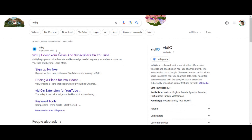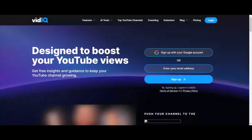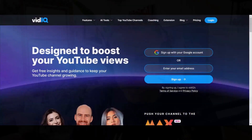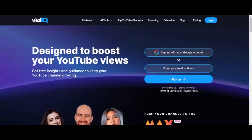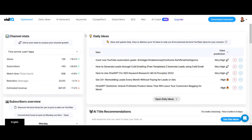I am a huge advocate of vidIQ, and I've been using this for years, and it has made a drastic, drastic difference on my YouTube channels. I have eight monetized YouTube channels. So what you wanna do is go to vidIQ.com or visit the link in the description. We're gonna log in because I am a pro member.